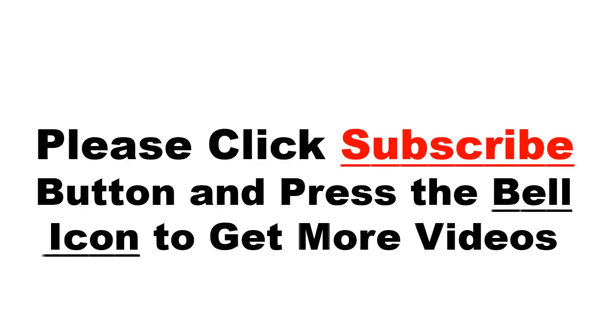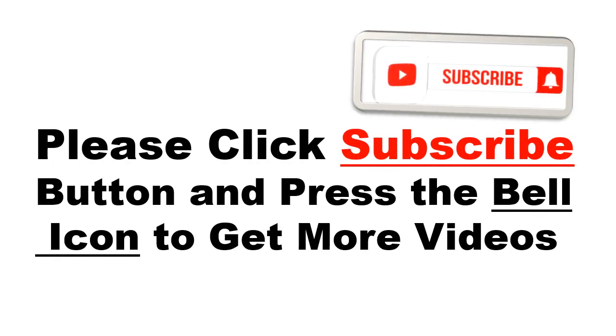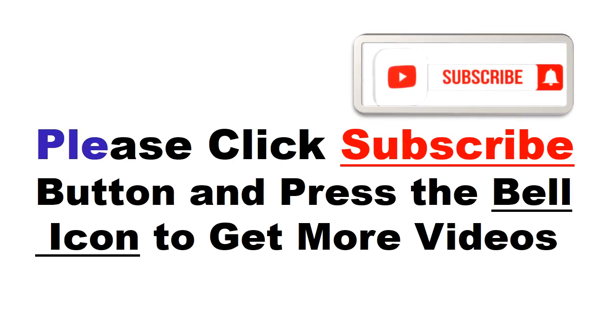Please click subscribe button and press the bell icon to get more videos and other information.